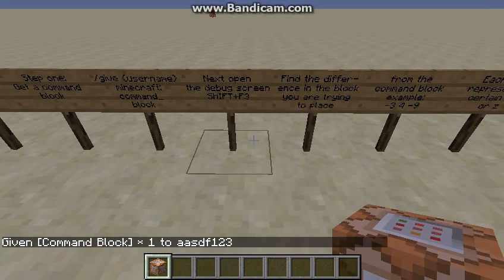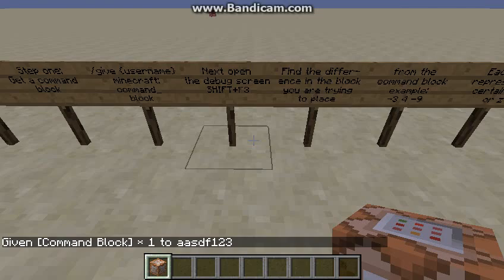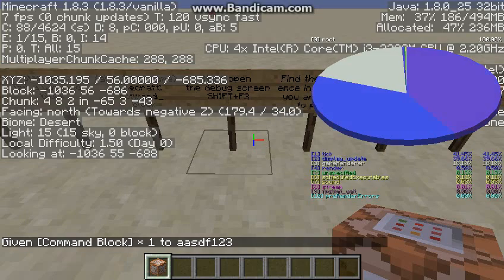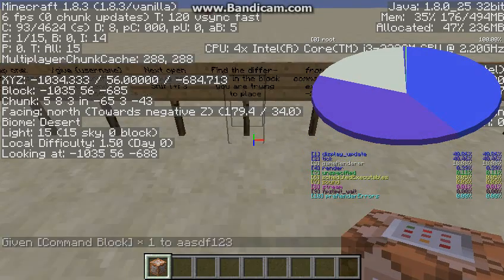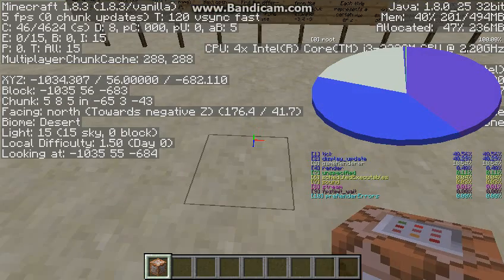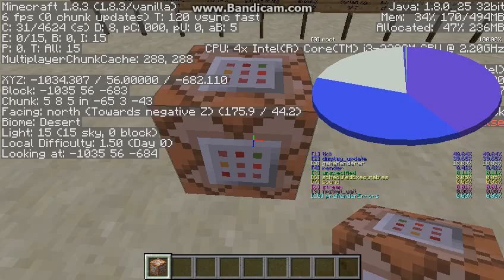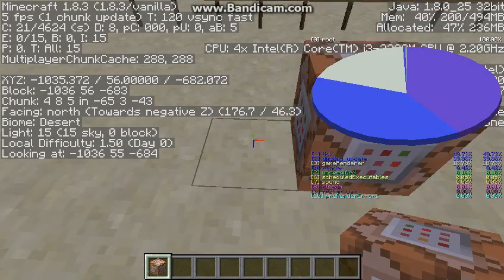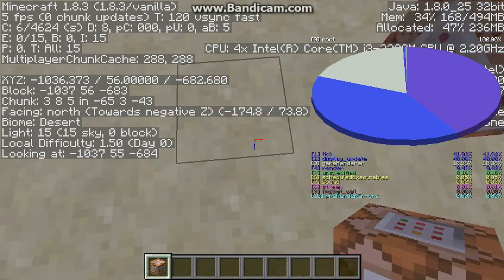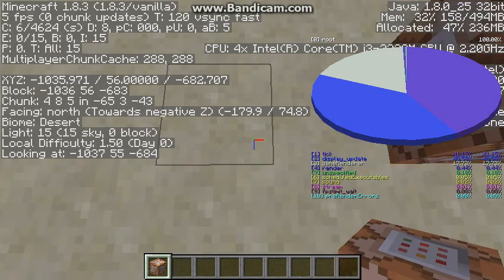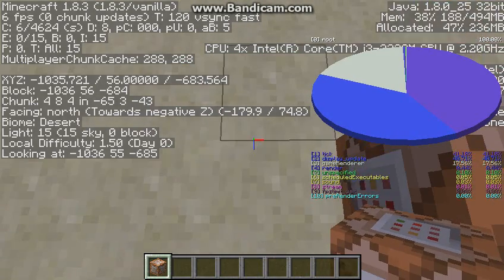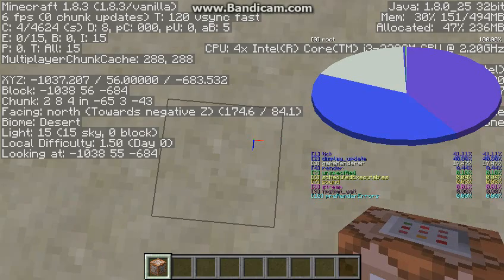Next step: open the debug screen, which is Shift F3, and then place the command block. Let's say I want to place a block over here.